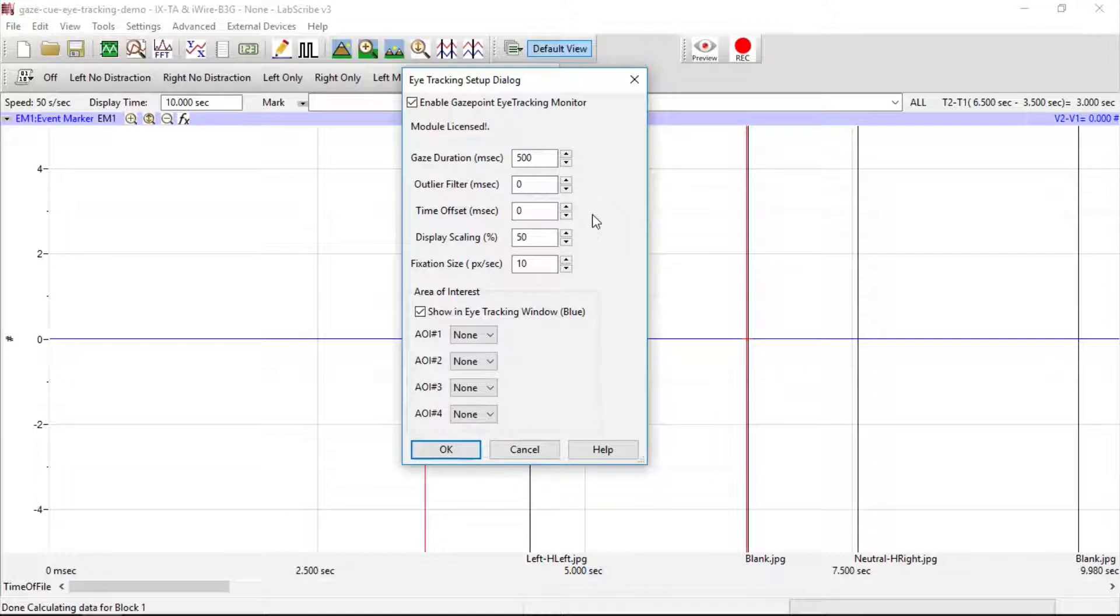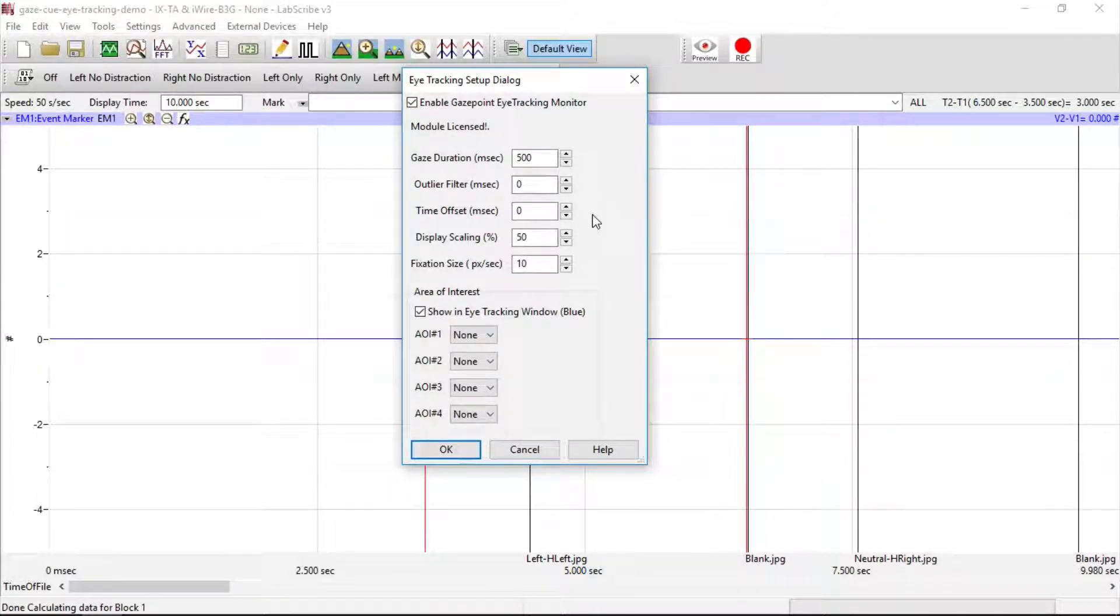For Time Offset, this can be used to take care of any offset between the eye-tracking data and LabScribe data.